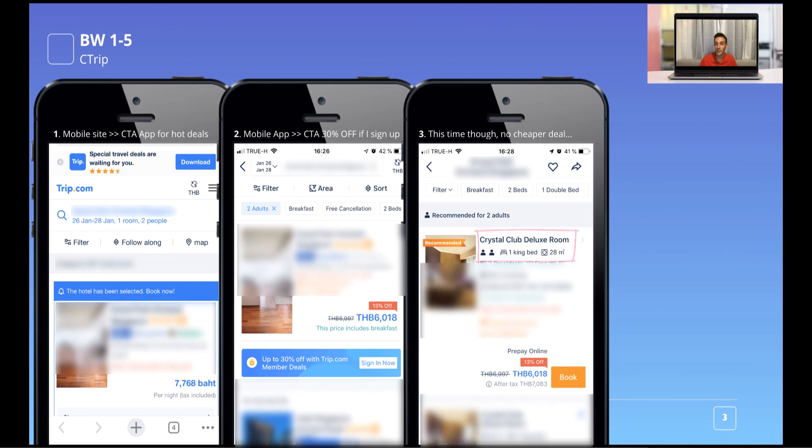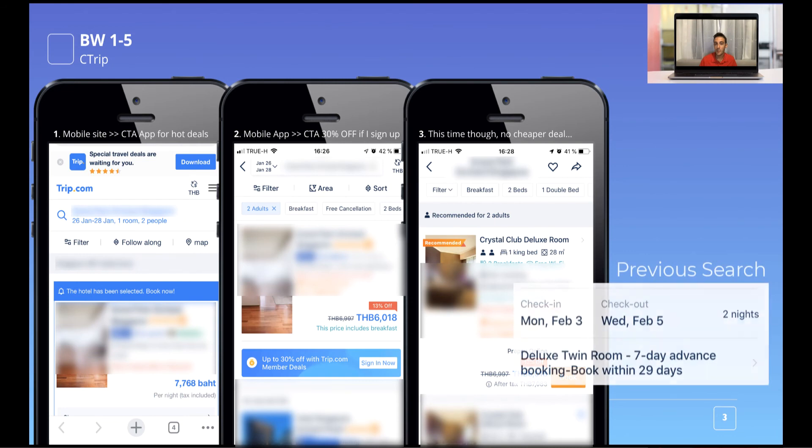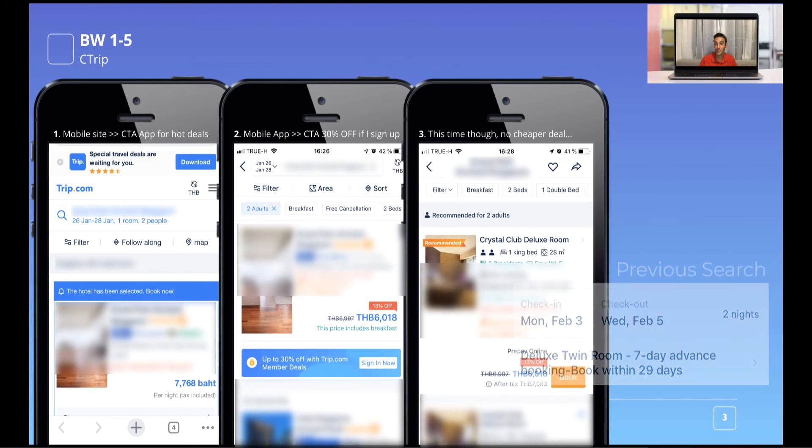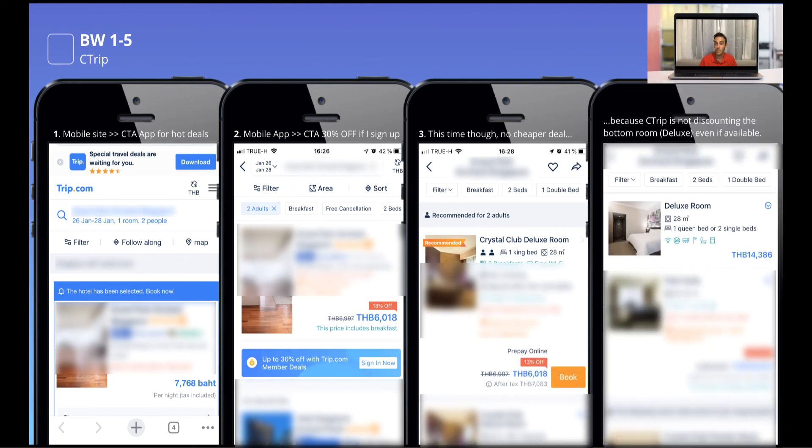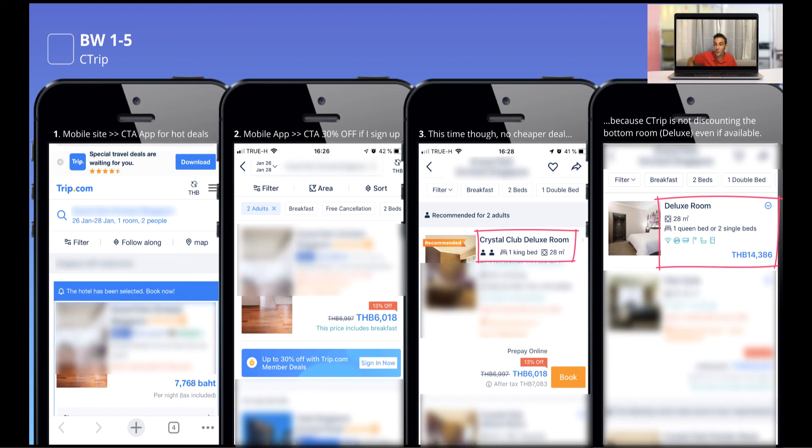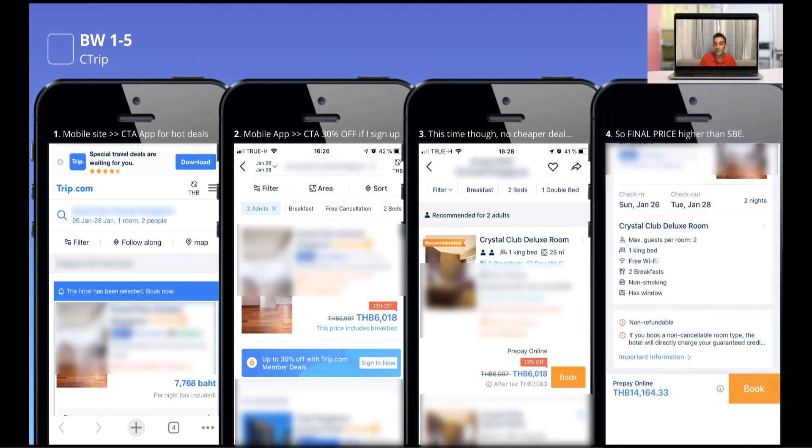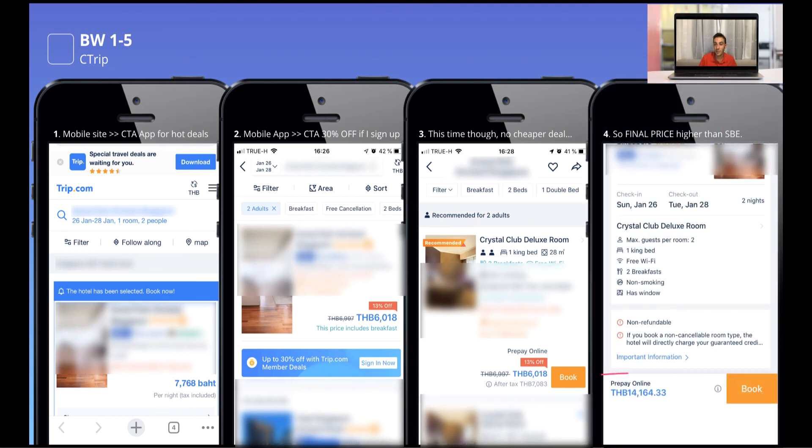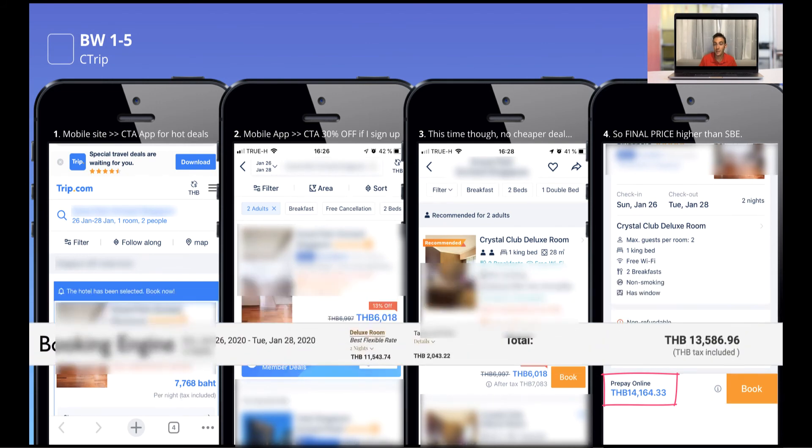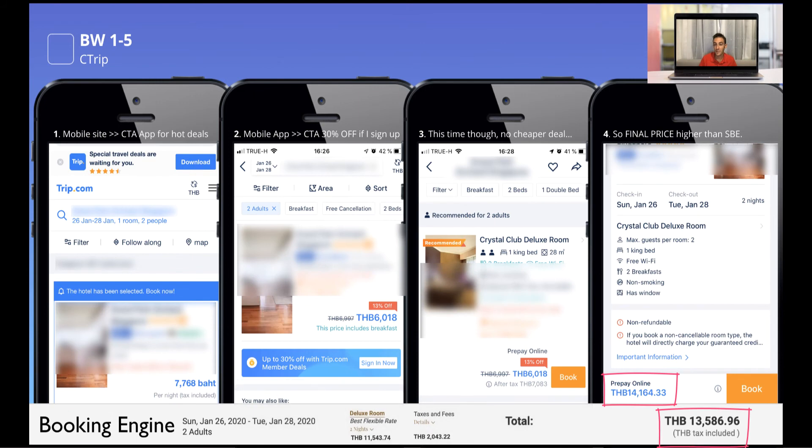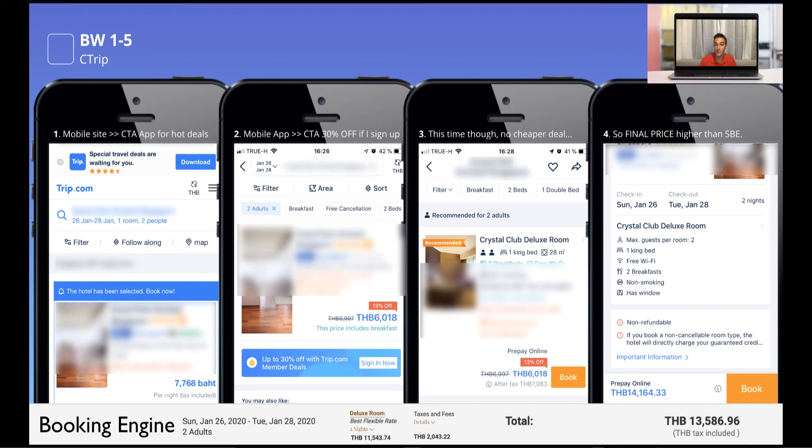I'm not sure whether you have noticed, but this time the room is different. Crystal Club deluxe room is a different room. So I assume that the previous room, the deluxe room, was not available, but that's actually not true. It's simply Ctrip that now is offering me a higher room category instead of the previous room category that now is totally overpriced, but it's not unavailable. It is available. It's just a different revenue strategy, let's put it this way, from Ctrip offering me a sort of upsell and a cheaper deal. As a matter of fact, this is going to be the final price for this room, Crystal Club deluxe room, via Ctrip as a member rate. Let's see the booking engine, 13,586.